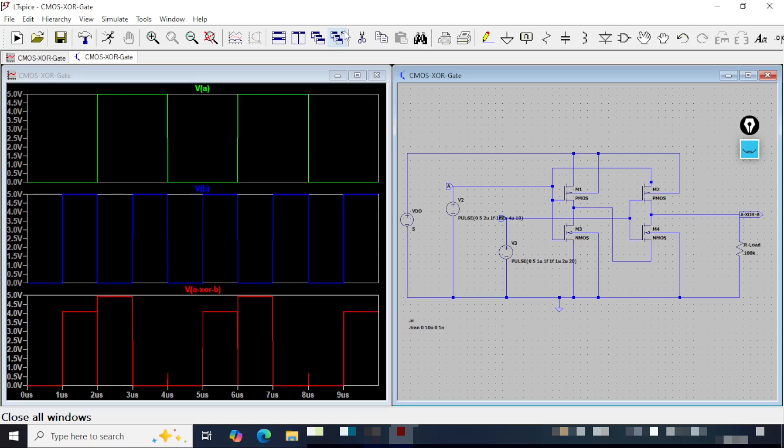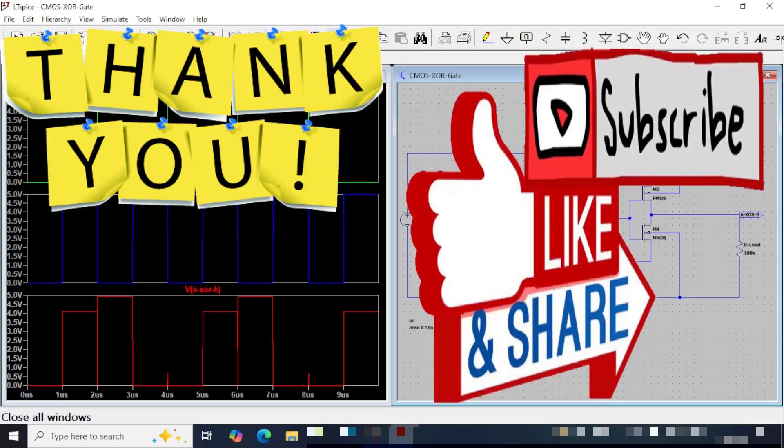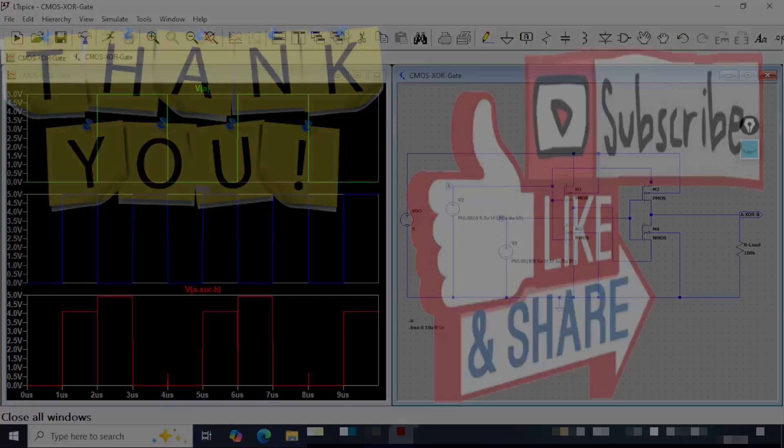We are done here. Thank you very much for watching up to this point, and don't forget to like, share, and subscribe. If you have any dislikes, put that in words in the comment section down below. Bye for today.